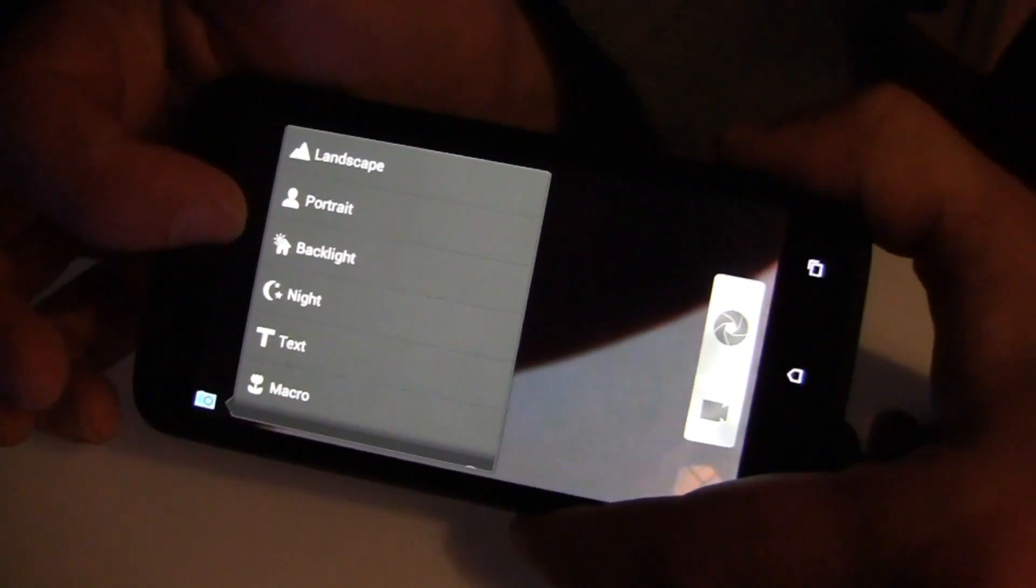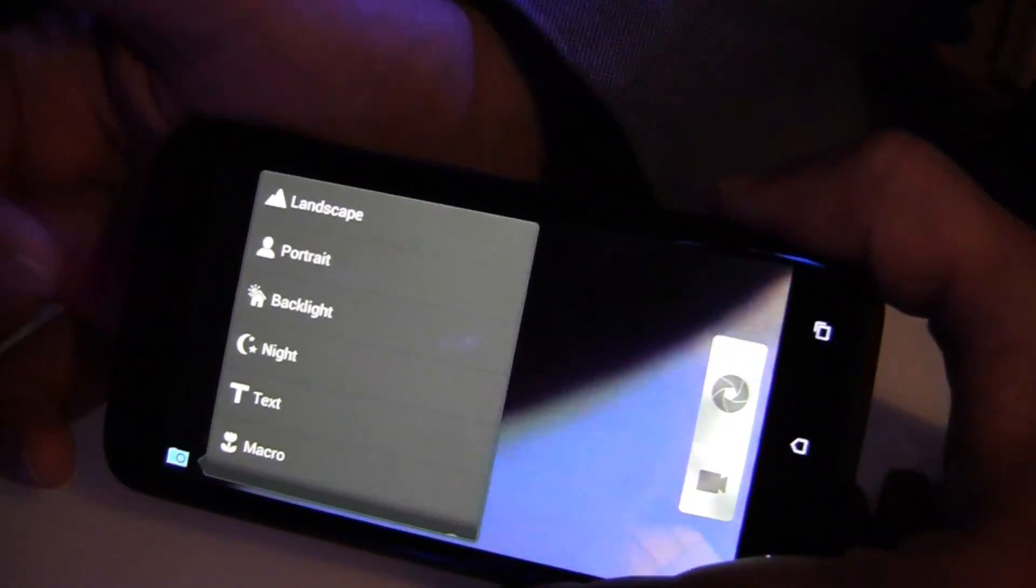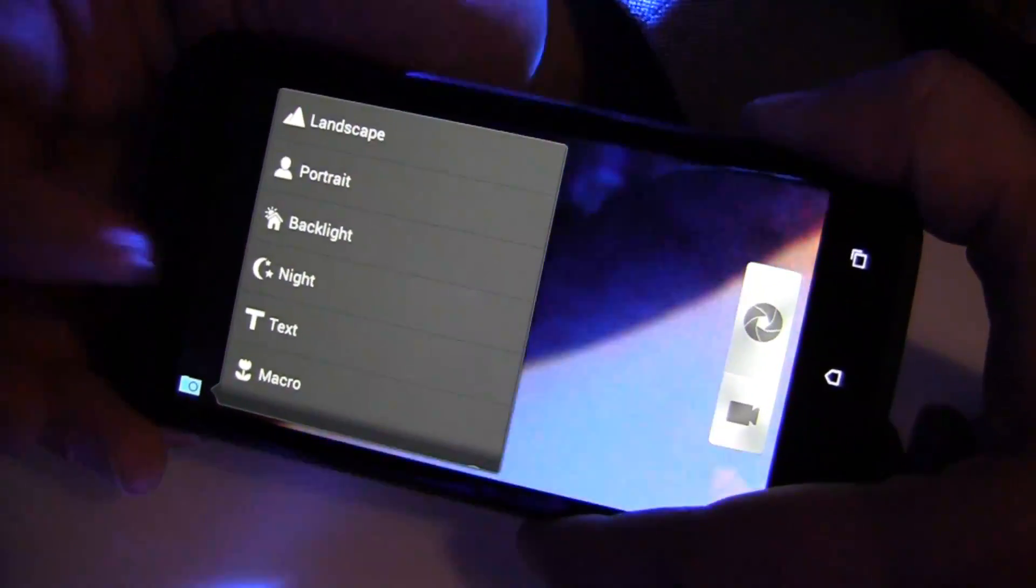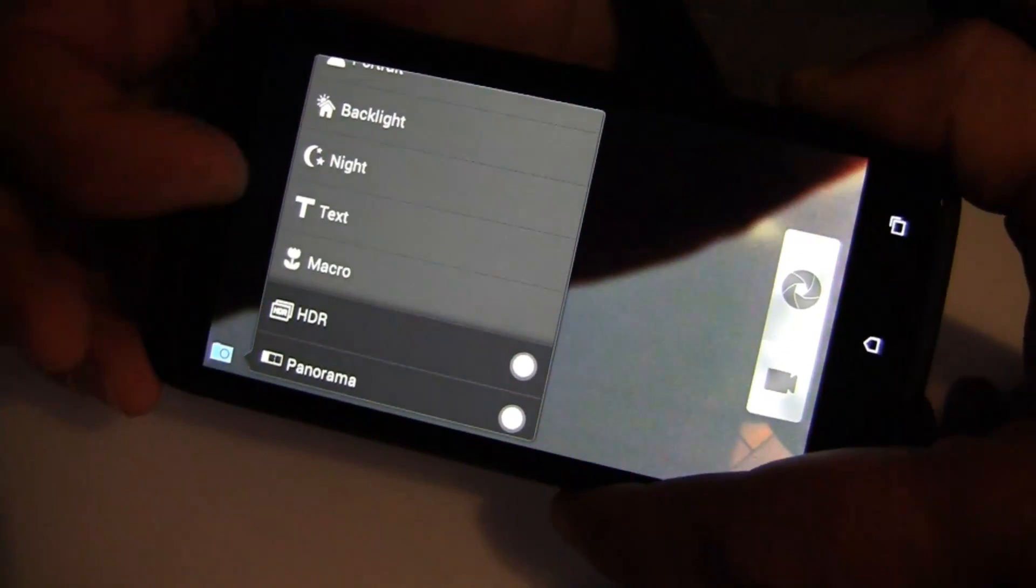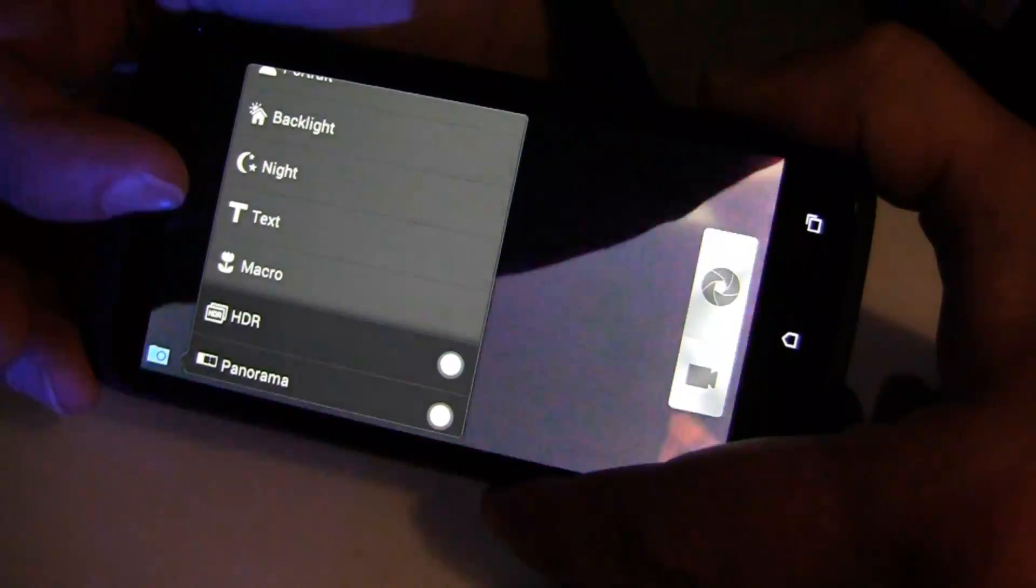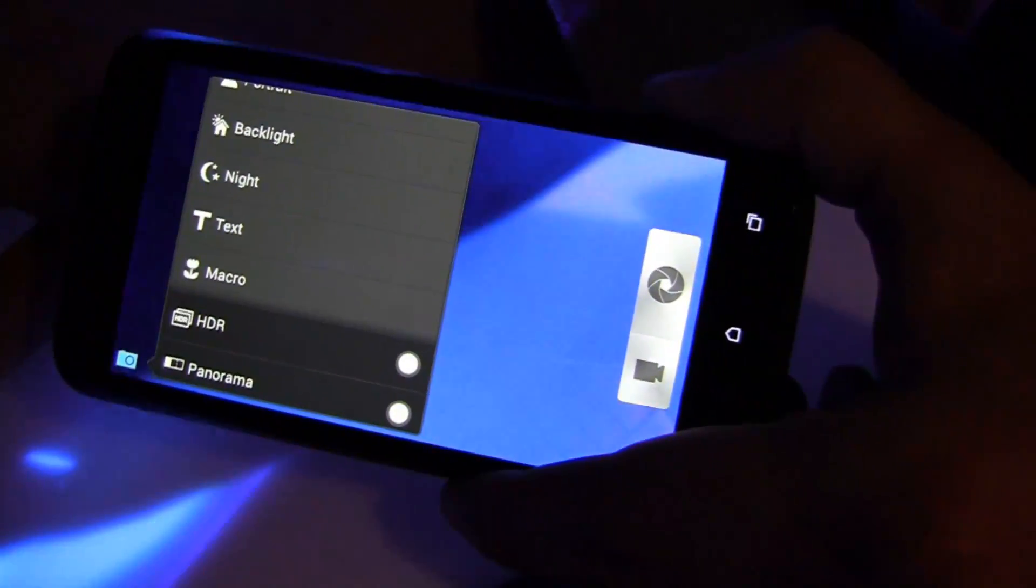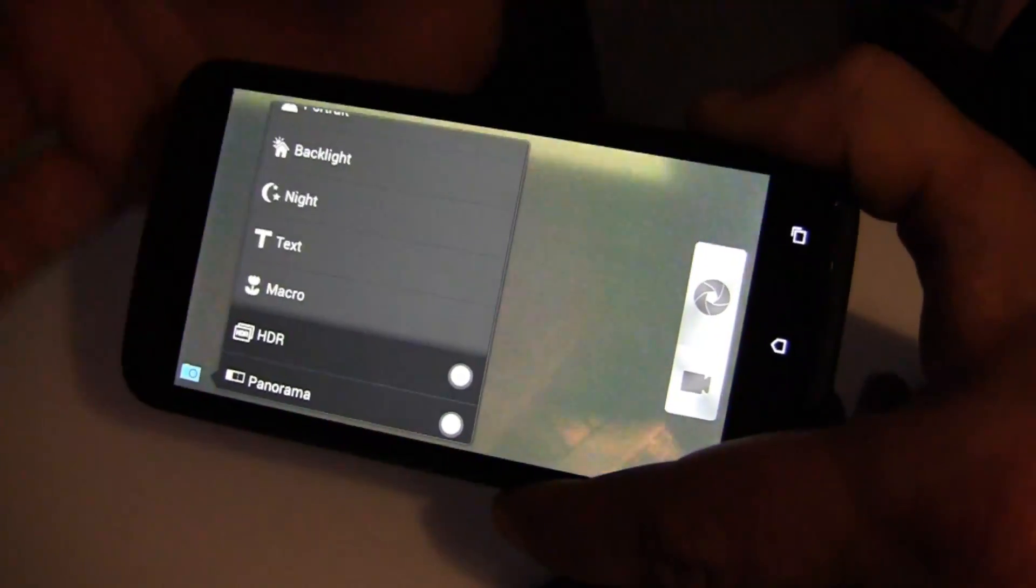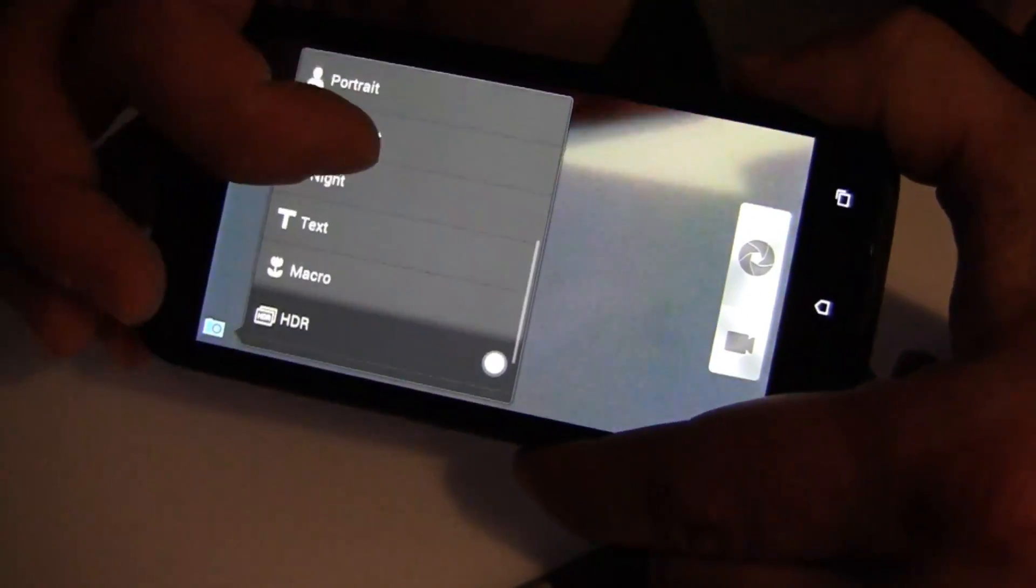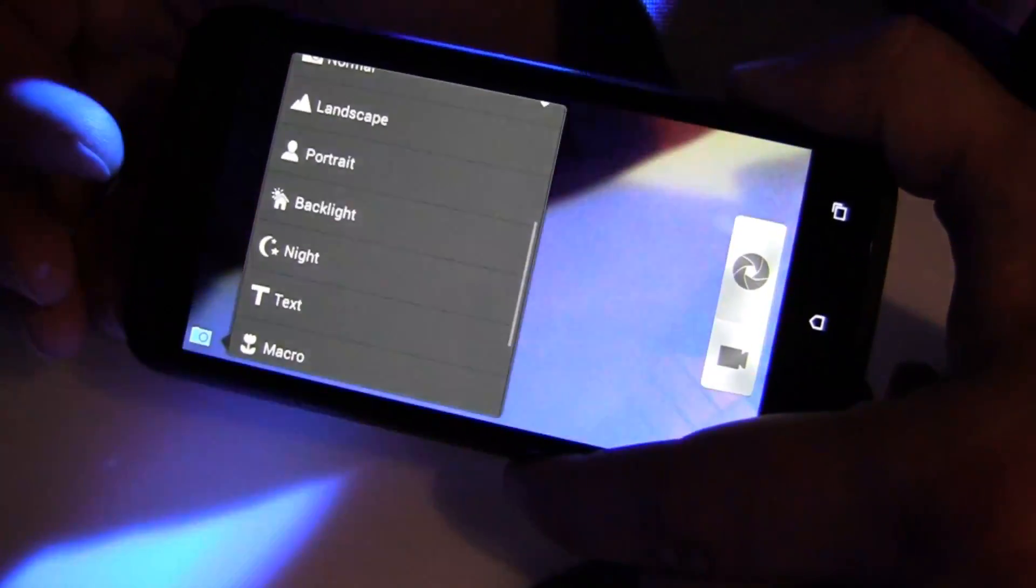We've got some new ones. We've got backlight now, not to be confused with HDR. We also have a night scene, so increased ISO, longer shutter time. We changed the name of whiteboard to text because we found that people weren't using it if they weren't taking a picture of a whiteboard. Now with text, people are taking pictures of magazines and things like that. You've still got the macro, which is very nice, portrait and landscape.